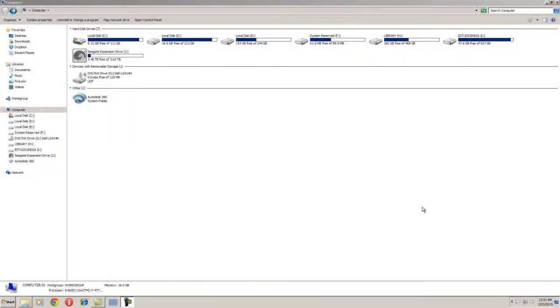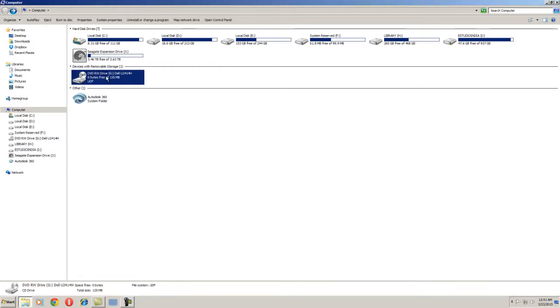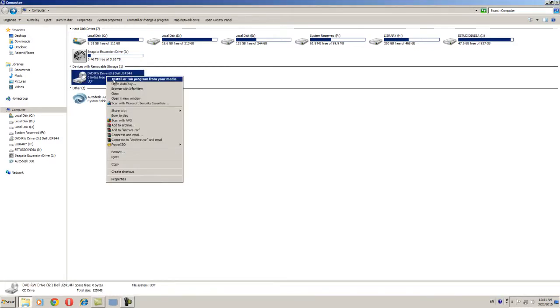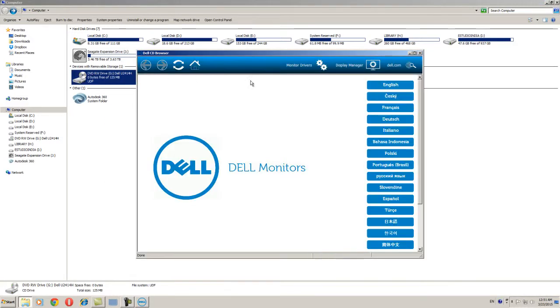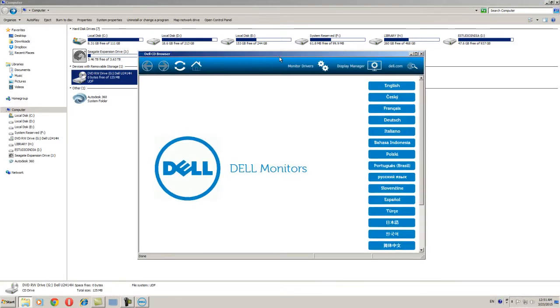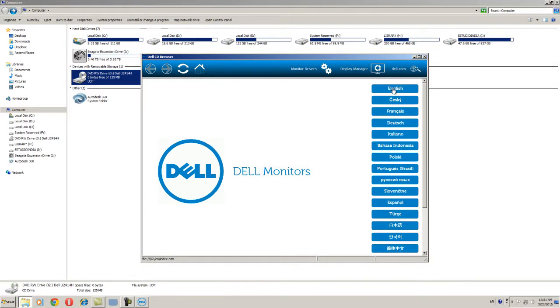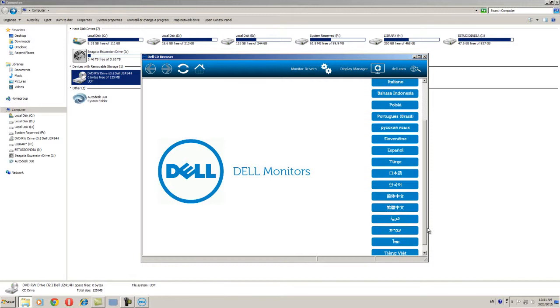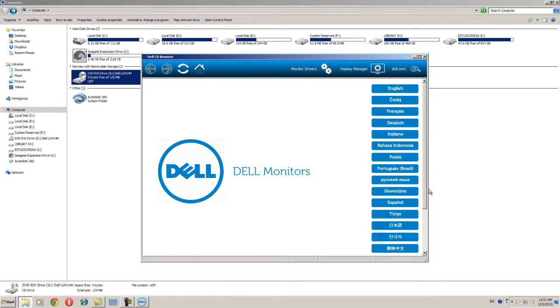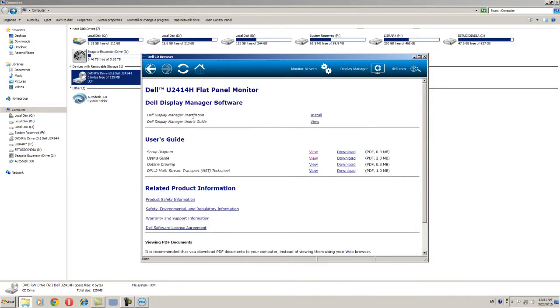Alright everyone, after selecting the correct port you just need to install driver - the display driver. Just select the English language or you can select as per your country language over here. Just press the English and here is the software - Dell Display Manager installation, just install that.